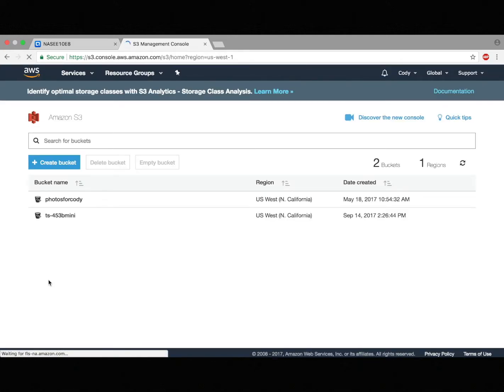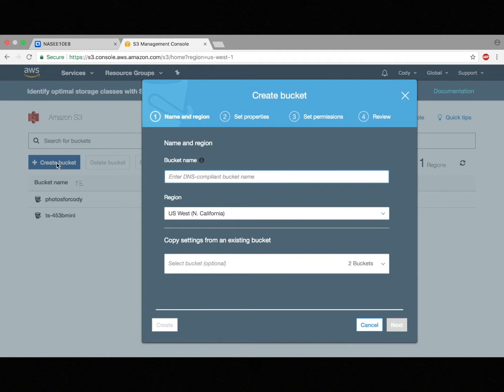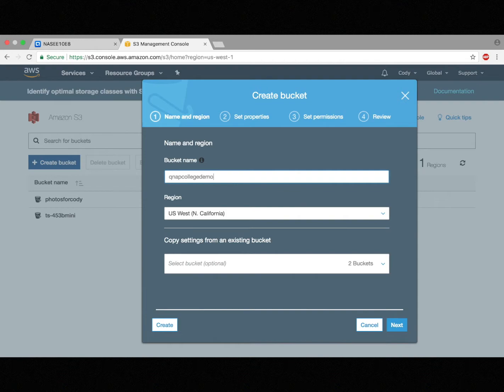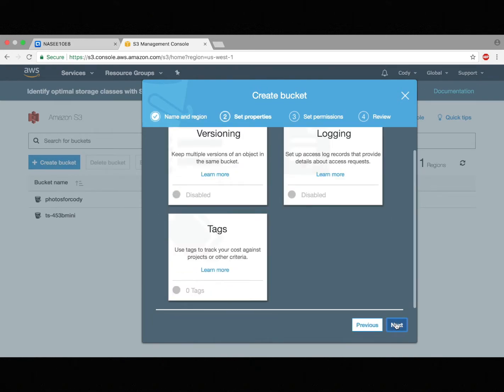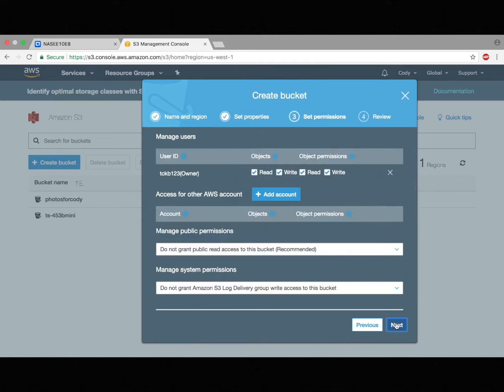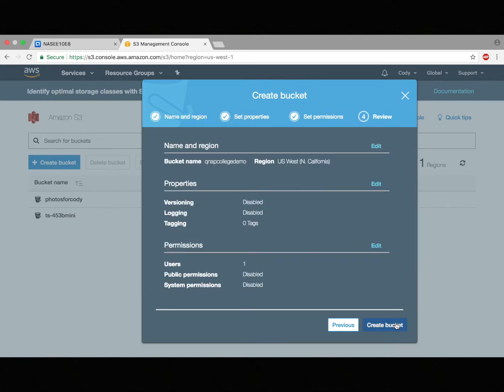Amazon S3 uses buckets to store data, so we're going to create a bucket, and I'm just going to name this bucket QNAP College Demo. And then here I'll click Next, and Next again, and Next again, and then Create Bucket.